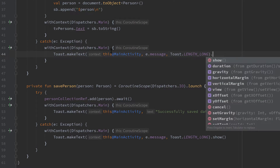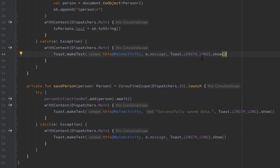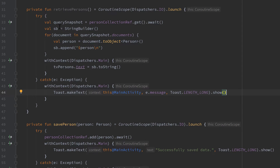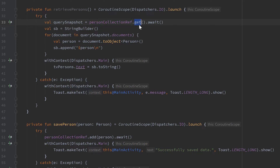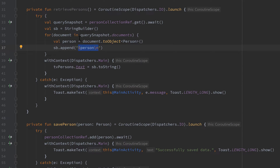Just as a little recap: we get the query snapshot — all available documents inside of the person collection — using the get function. Then we create a string builder to append all those person strings that we get from each single document inside of query snapshot dot documents.